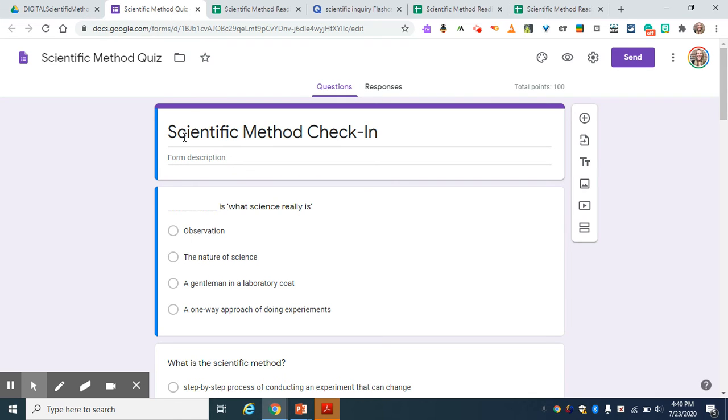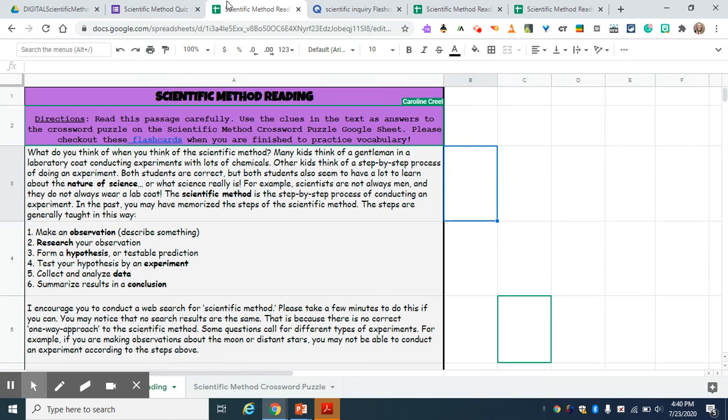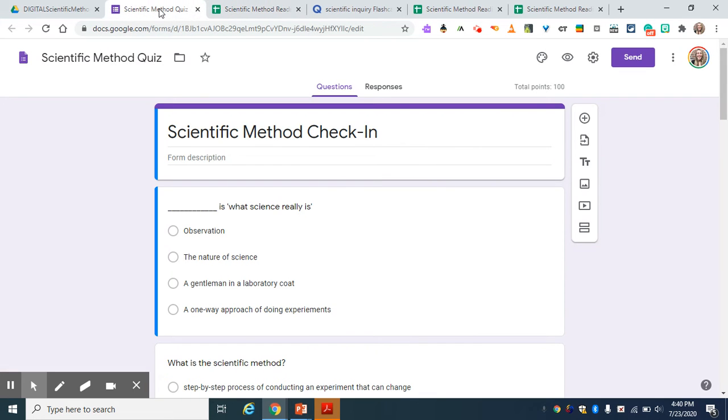When you're doing this, if you assign it as a quiz in Google Classroom, it should collect their first name and last name automatically for you. If you link it in here without assigning it as a quiz, just be sure you might add in a couple questions about their first and last name or which period they're in to help you sort that data.